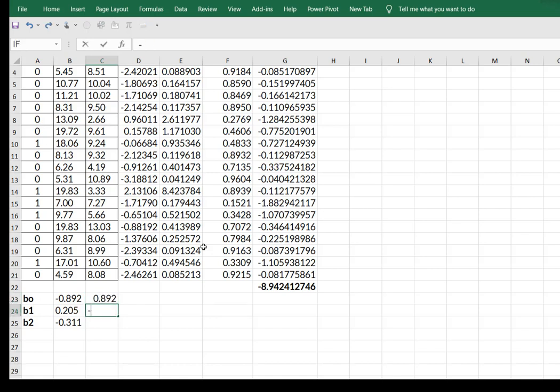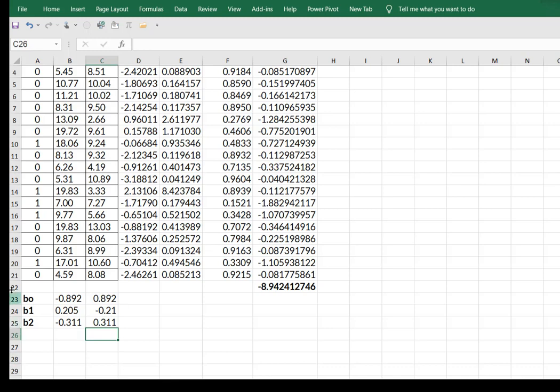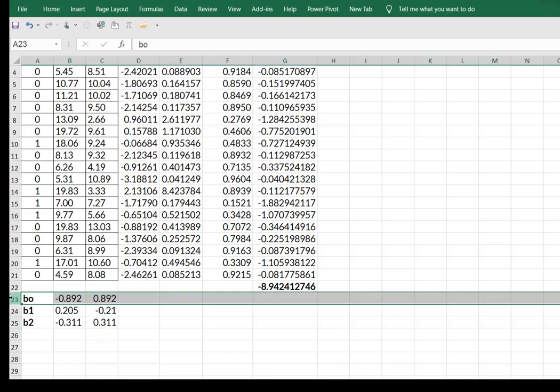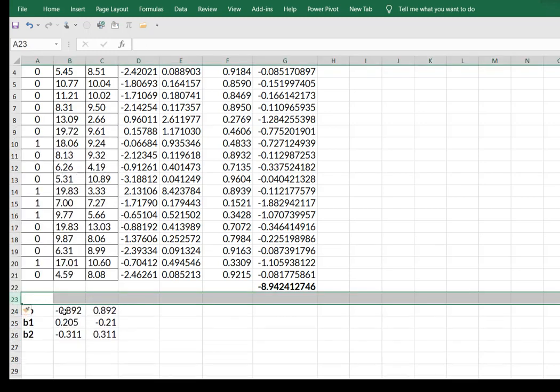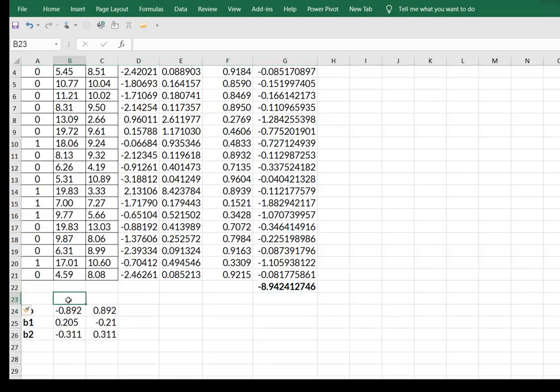and this would be a positive 0.311. So if we think about what we have here, this is Y equal to one, and this is Y equal to zero.